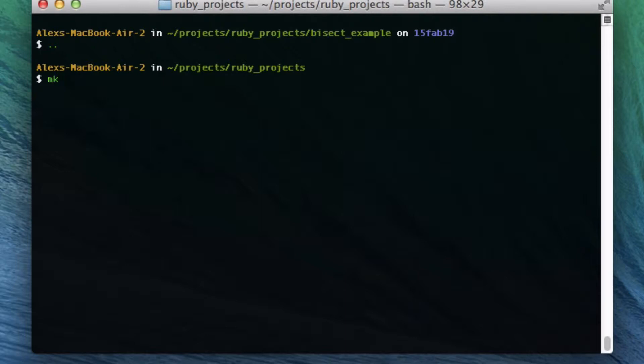Imagine you're committing to git and you introduce an error at some point, but you don't notice it at that time because you're human. You may not have written a test for it, or you just realize way later that you weren't accounting for something you should have. And so you've introduced this bug, but you've committed 40 times or a lot more times over that bug. Now you want to go back in your commits and find that bug.